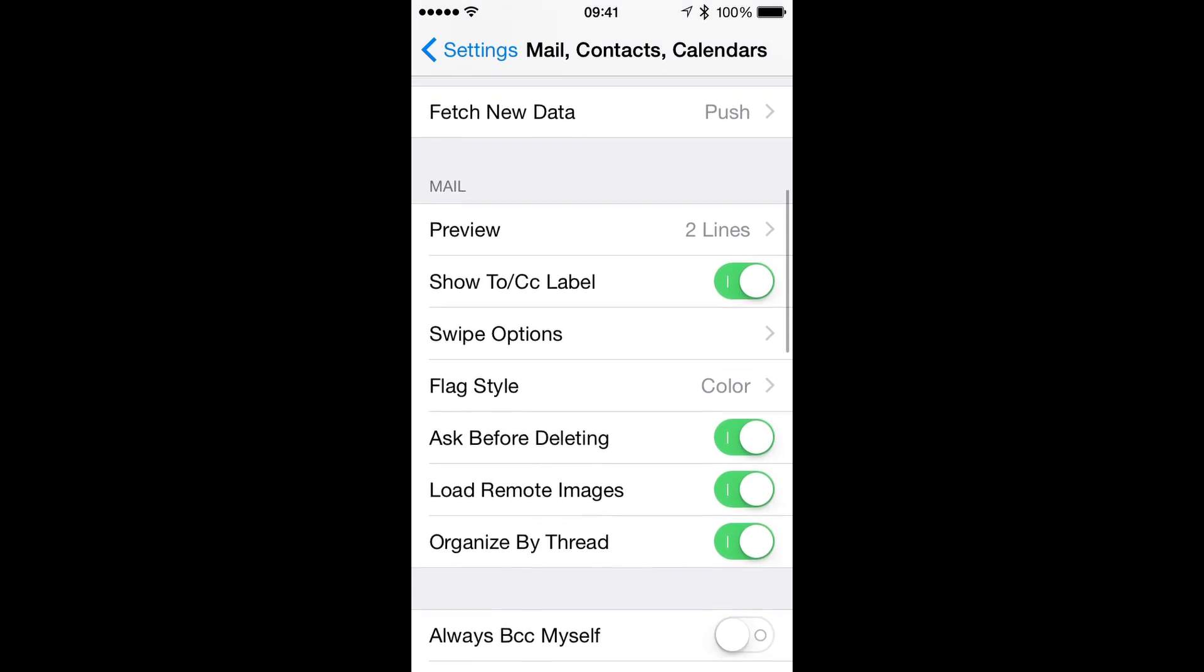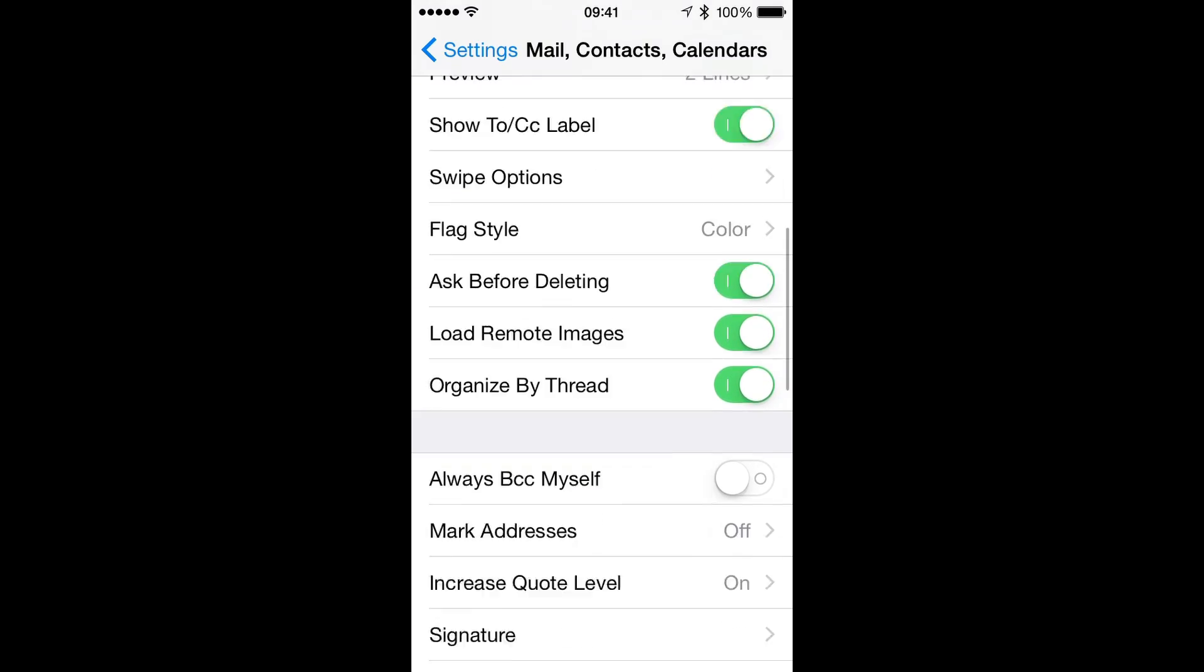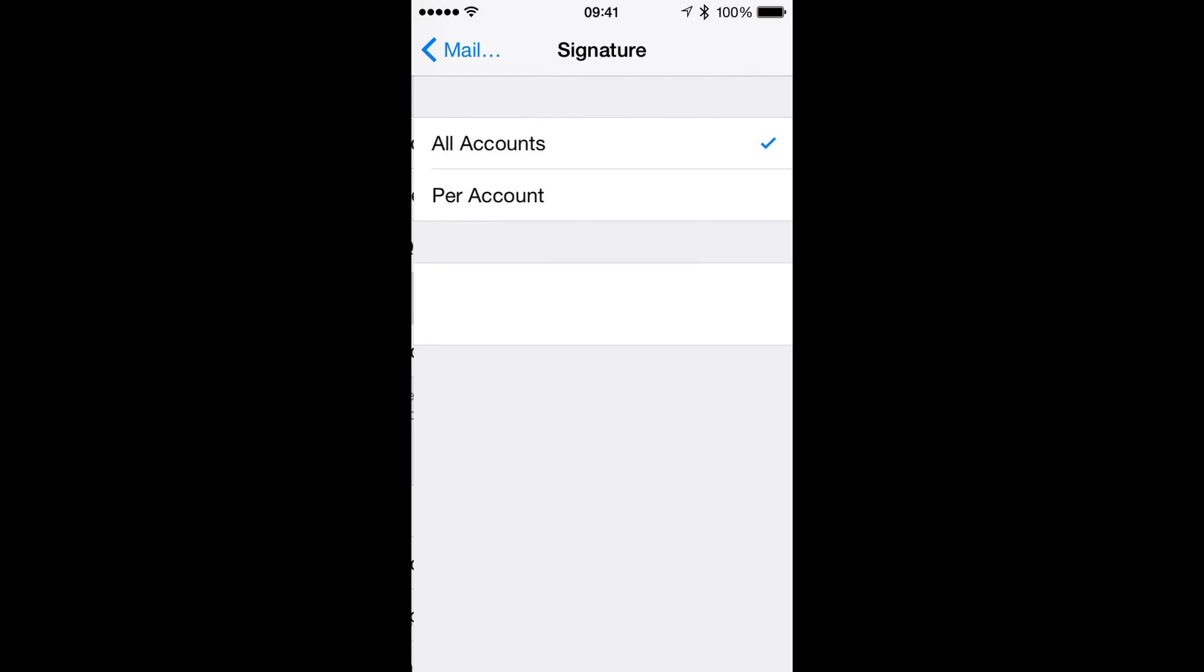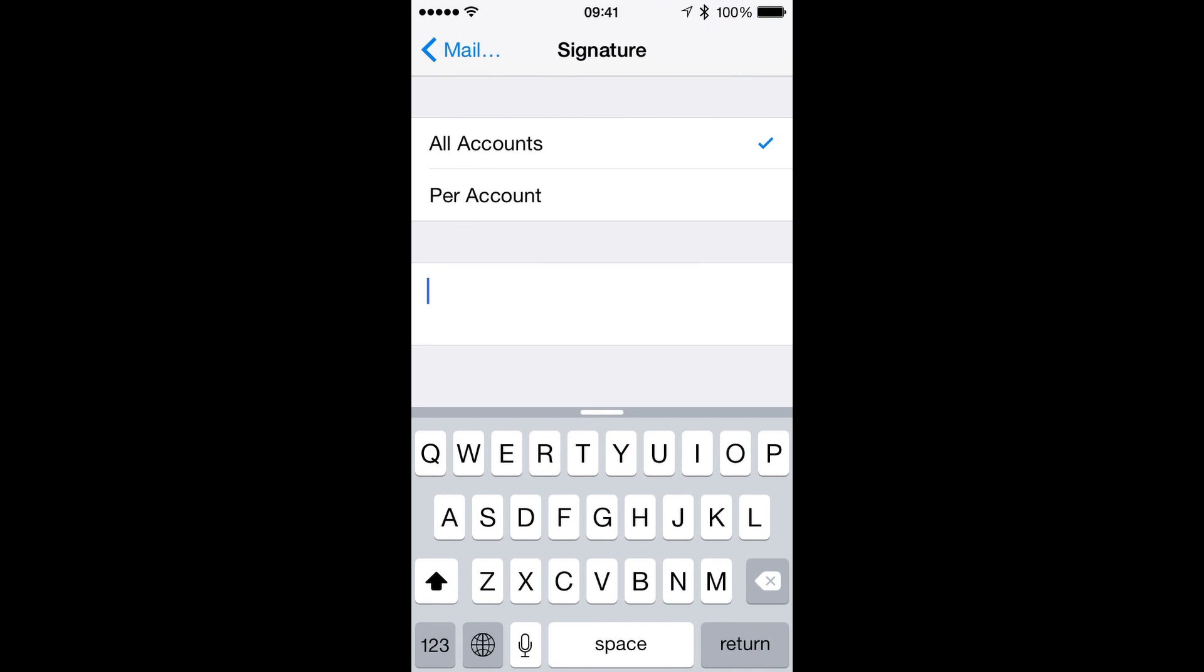In the second section of the Mail tab, you will see the Signature option. Now you can paste the copied signature into the empty field.